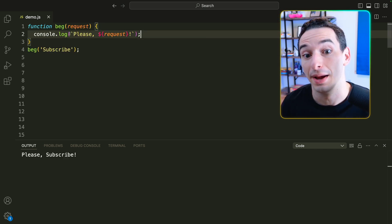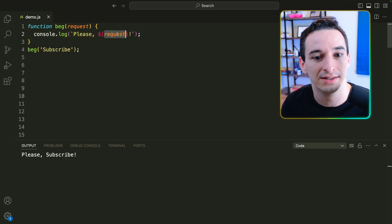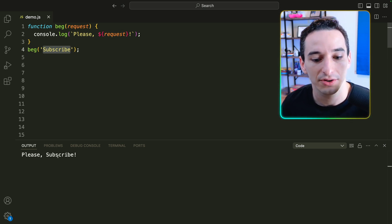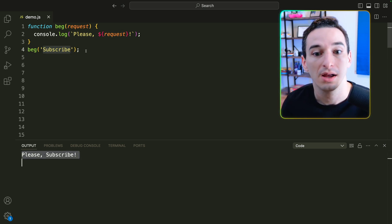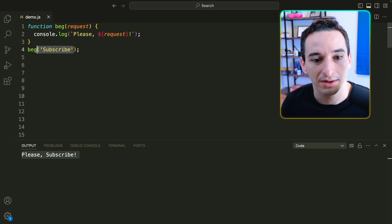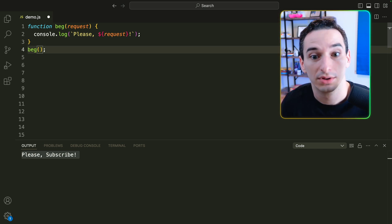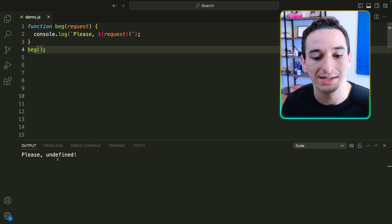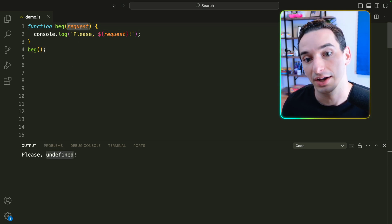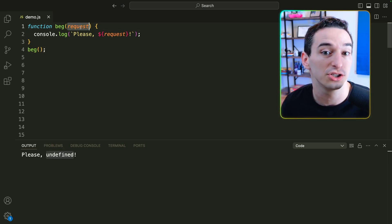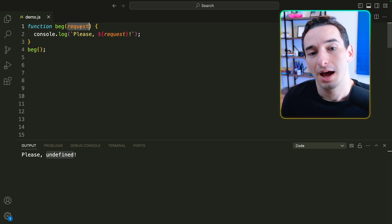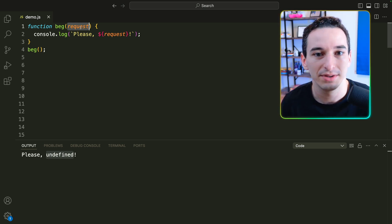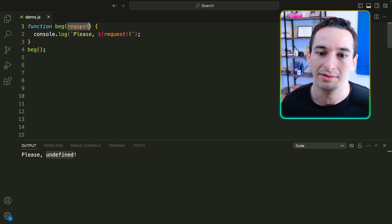Here we have a function called beg and it simply logs out 'please' and then some request. So for example, 'please subscribe' — we get 'please subscribe' down here. But what would happen if I called beg without a parameter? Well, we're simply going to see 'please' and then undefined, because the value of request just defaults to being undefined. However, sometimes we actually want to have some default value, and this can be very useful in a lot of different contexts.